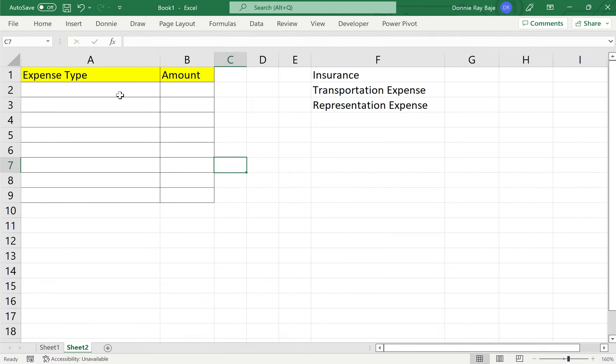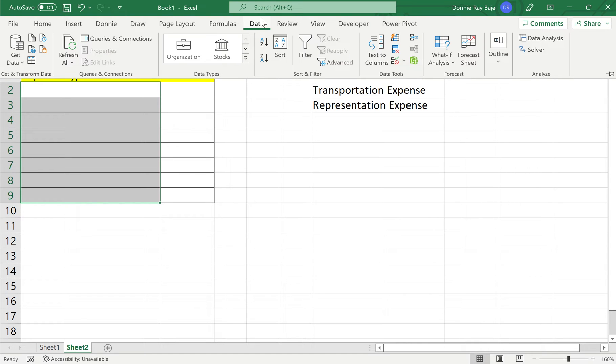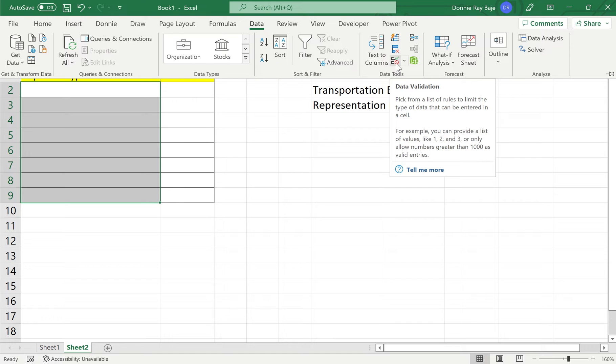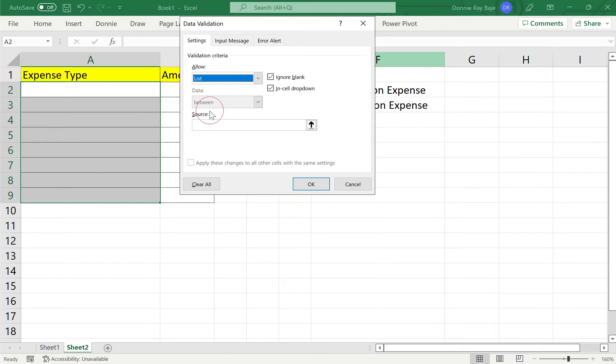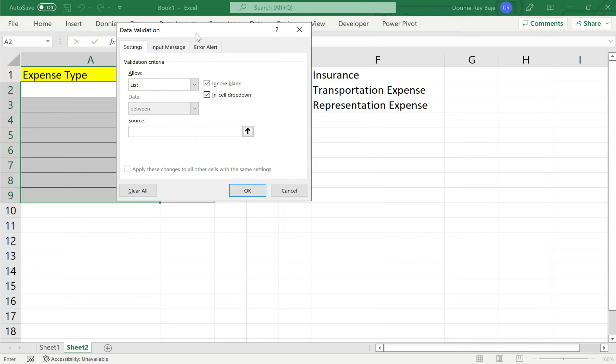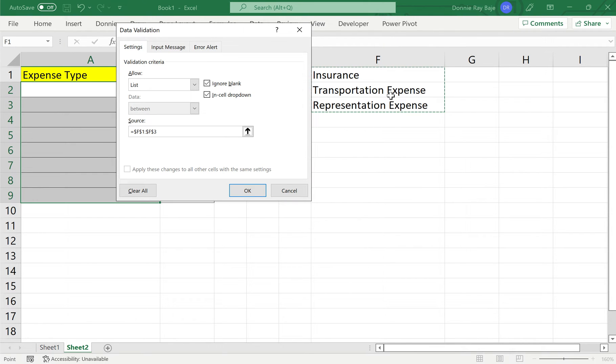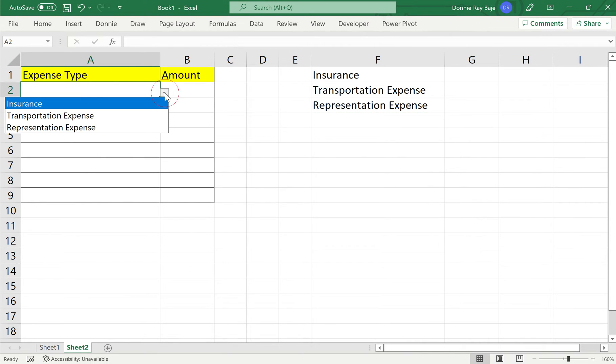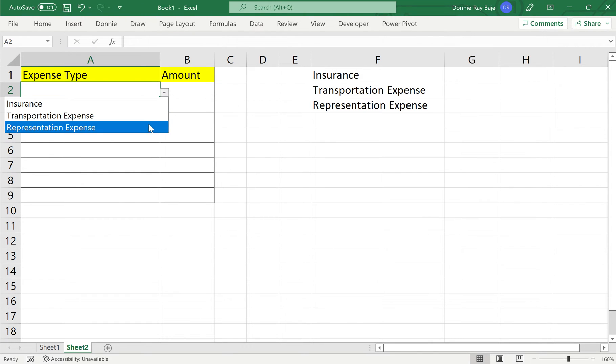So the basic drop down is you have to highlight the cells from A2 to A9 and then go to data and then under data, you have to go to data validation. So under data validation, we allow and then we choose list. Anytime that you are going to make a drop down list in your Excel worksheet, you have to go to data validation and choose list in the allow field. And then for the source, you have to highlight the cells F1 to F3 in my case here and click OK. So here you have your drop down items under column A.